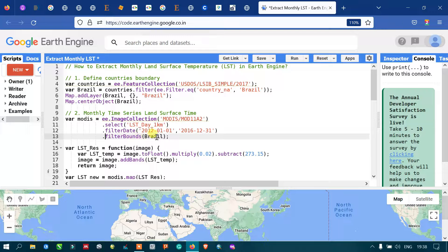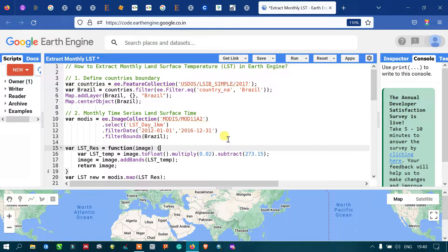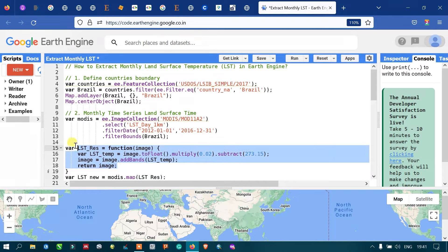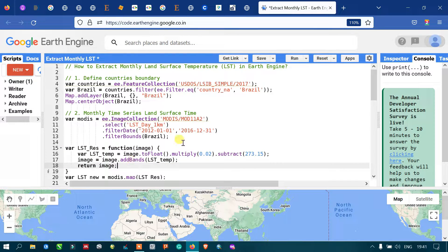Brazil is our region of interest from which we want to extract the land surface temperature. The LST image generally comes in raw format — it is not in degrees Celsius. So we have to convert the raw format into degrees Celsius using a conversion function.